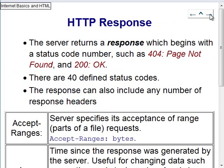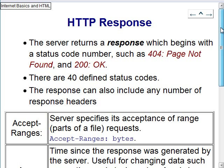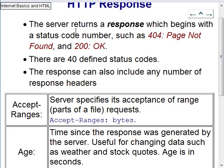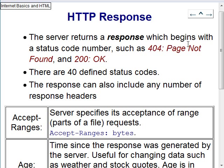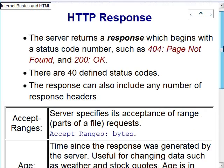Now the response headers the server sends back. The HTTP response starts with a status code. The most popular one you've probably seen is 404 — Page Not Found. The more common successful one is 200 — OK, meaning 'I found it.' There are 40 status codes total. Other response headers include: Accept-Ranges (the server allows downloading parts of a file), Age (time in seconds since the response was generated — useful for changing data like weather or stock prices), ETag (a hash-like unique identifier for documents, used for local caching — if two URLs serve the same document with the same ETag, the browser won't download it twice), Location (used for redirects — 'this page has moved, go here'), and Server (tells the client what server software is running, as seen in Firebug).